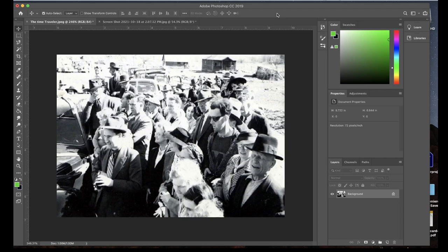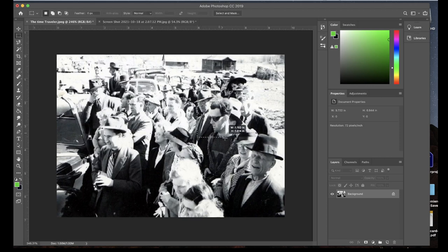Welcome to image challenge number five. The goal is to take a historical photograph and insert yourself into it, making it as realistic as possible. I chose this image of a 1940s bridge dedication — people have speculated that this man is a time traveler. He seems very out of place, in more modern clothing than the rest, so I thought this might be a good place to insert myself as an actual time traveler.